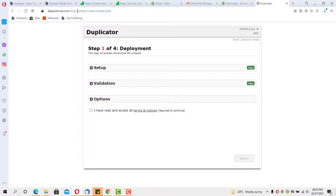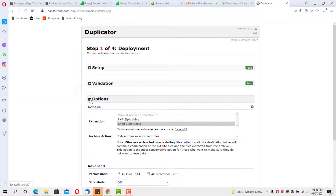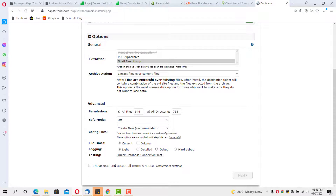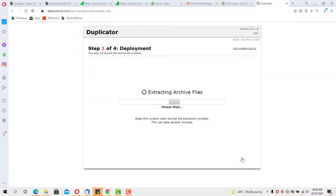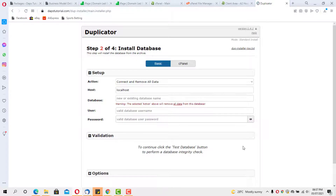The Duplicator setup is ready. The setup check is passed, production is passed. I don't usually change any of the settings here — I just accept the terms and conditions and hit Next. Duplicator is now extracting our package files. Once that's done we're through step one and into step two, where we need to install the database and connect it.